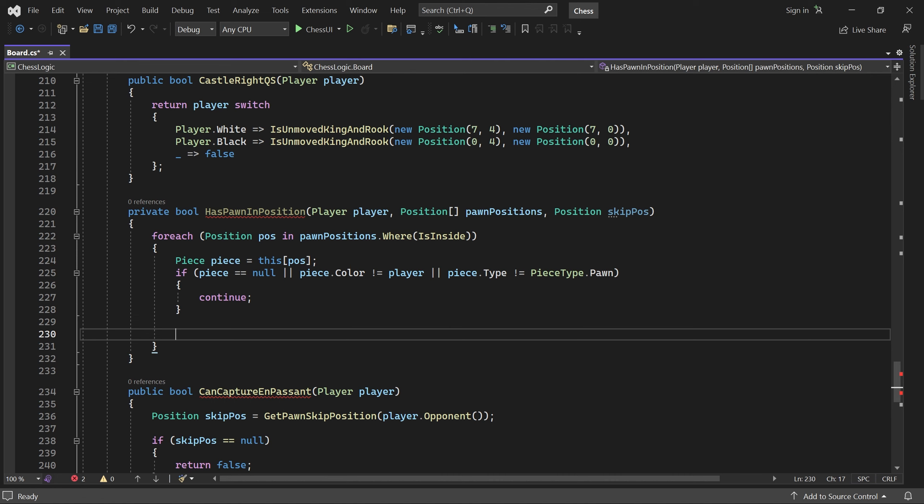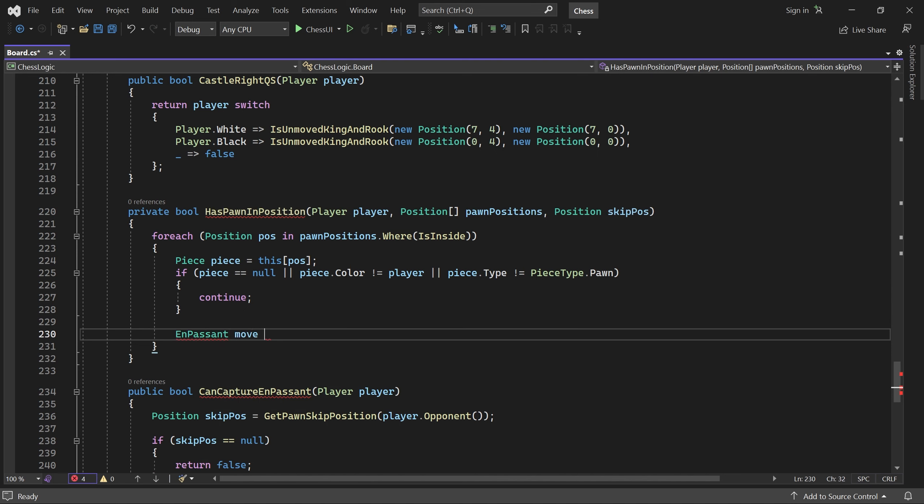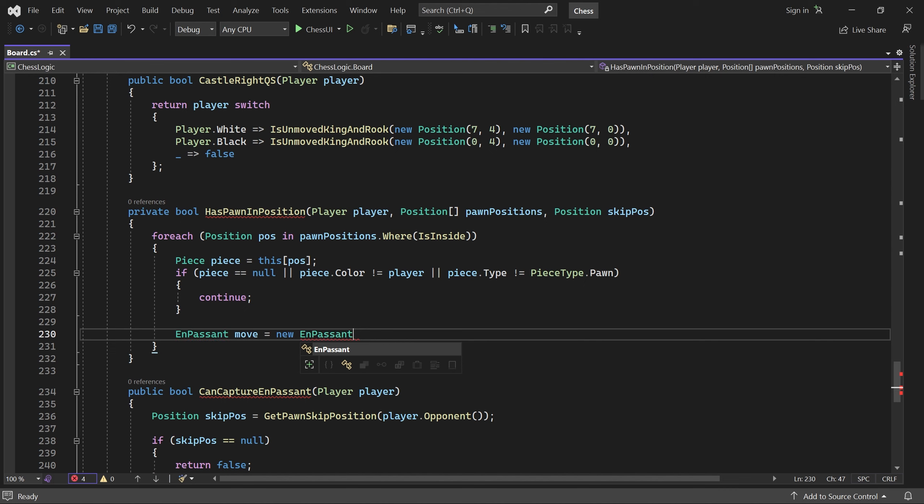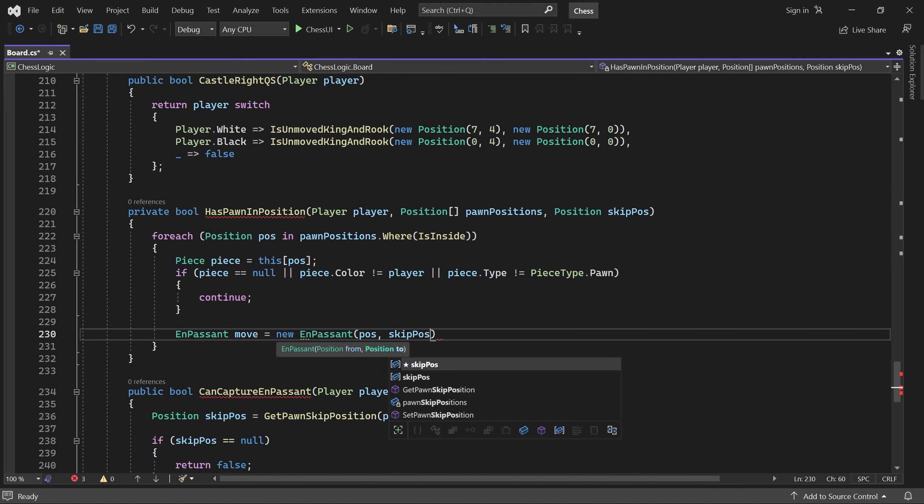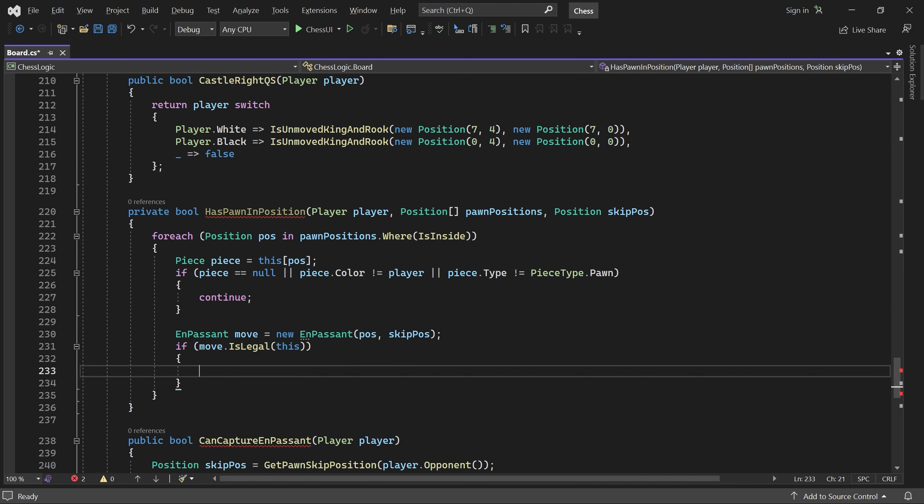Otherwise, if we get past that, there is a pawn with the correct color in position to capture en passant. But it can only do so if it doesn't leave the king in check. So to test that, we create the en passant move, and if it's legal to make, then we return true.